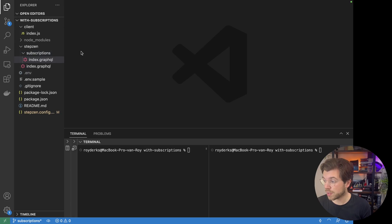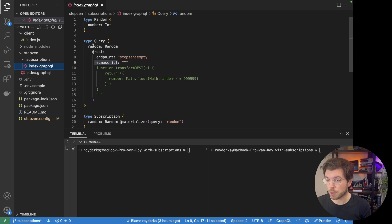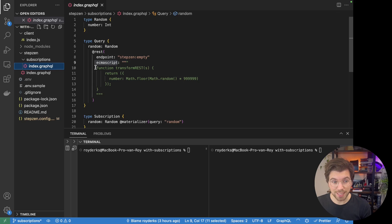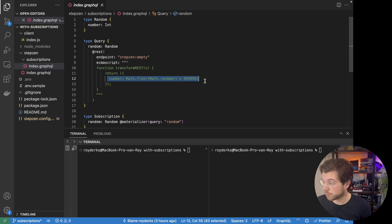In here, you can find a GraphQL schema that is set up to have a query that returns a random number. I'm using an ECMAScript option instead of a REST API endpoint, as this way I can control what is being returned. And I'm using a simple Math.floor function to generate a random number in JavaScript.